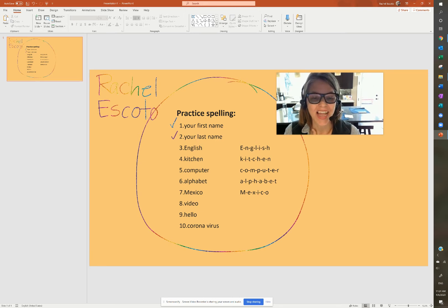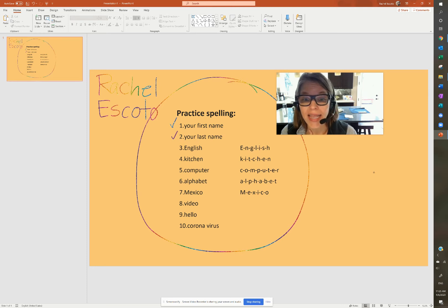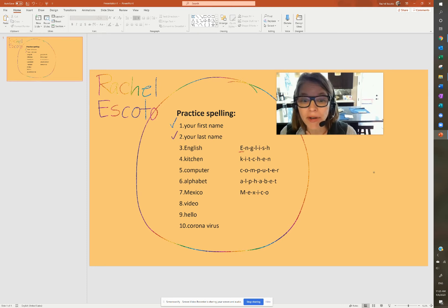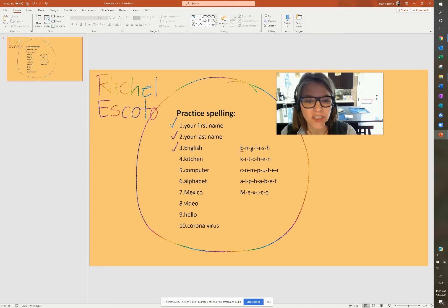The word English. Capital E, because it's a language. Capital E-N-G-L-I-S-H. English.